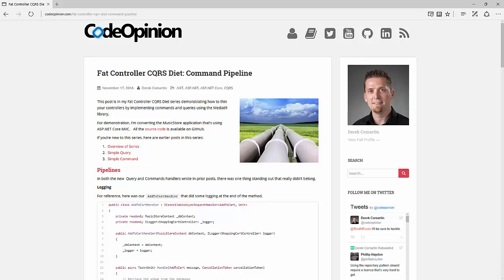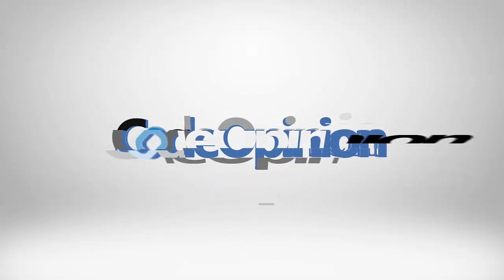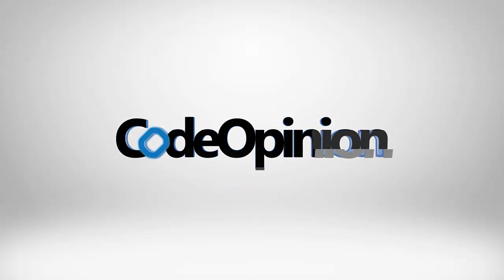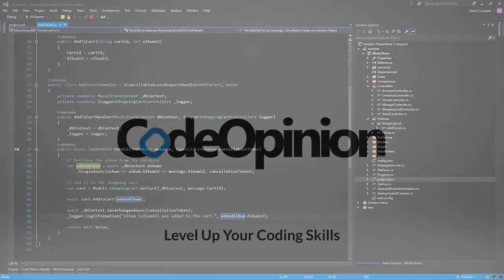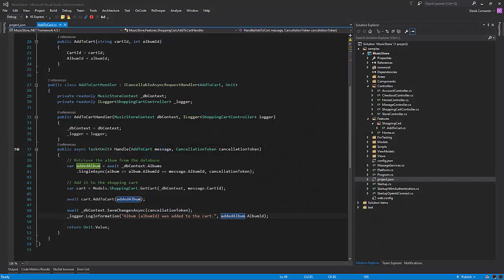Welcome back, I'm Derek and today we're going to cover command pipelines in our Fat Controller CQRS series. Today I'm going to be covering the command pipeline and what it would be used for.